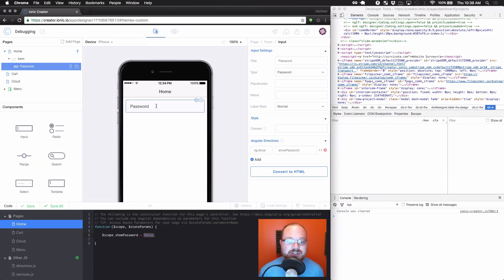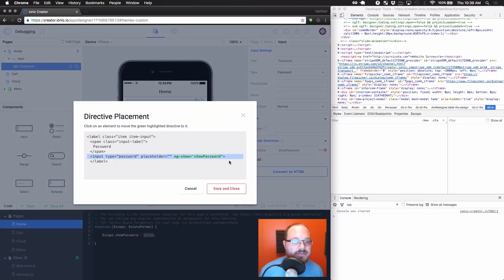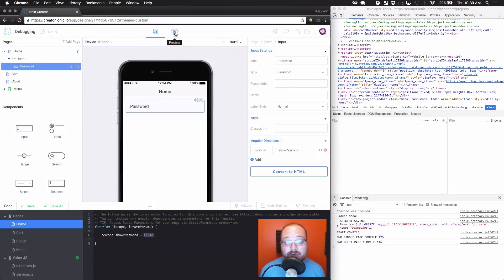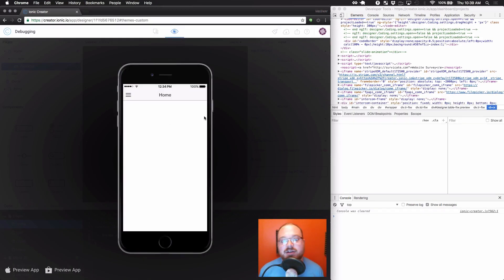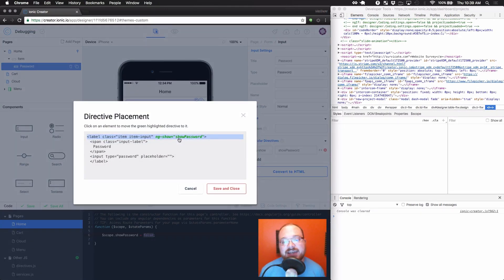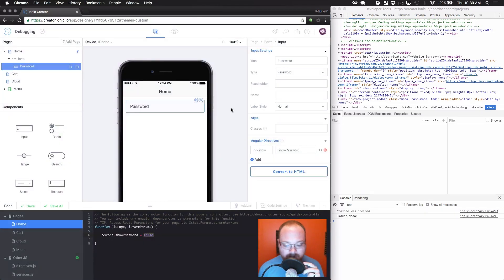When you're working with directives and something isn't working right, your number one place to go is click the directive placement button to see where the directive has been added. By default on inputs, for things like ng-model, we place the directive on the input itself. If you want to hide the entire thing, you actually want to move it to the label — the completely outermost element. Save and close that, and now when we preview, scope.showPassword being false should get rid of the entire input. Always check where your directive is actually being placed.